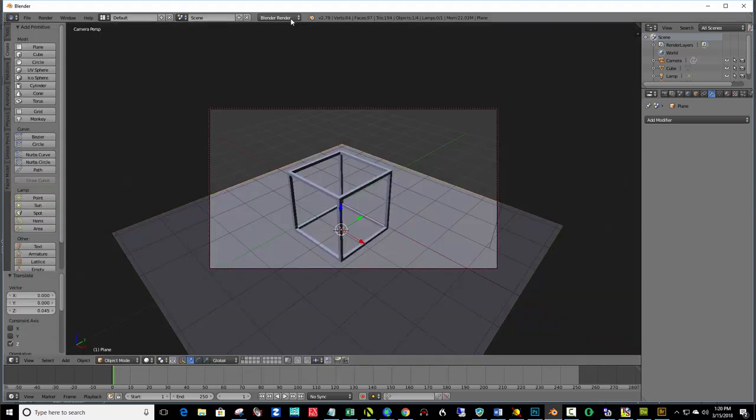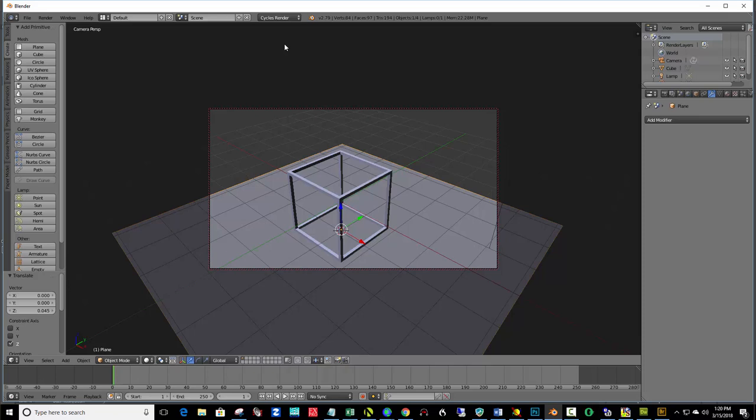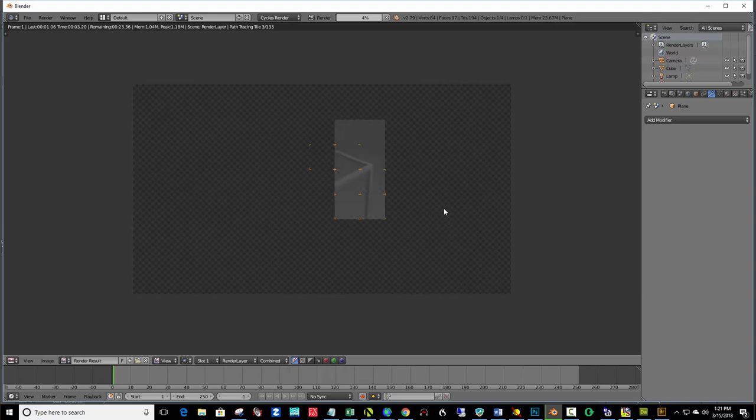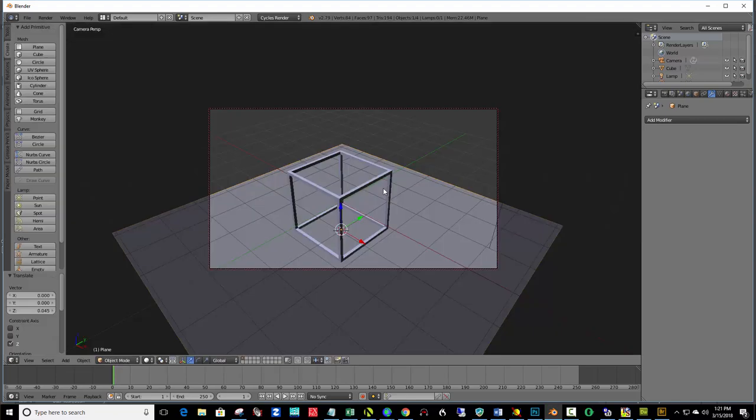And then come up here to Blender Render and change that to Cycles Render. And if I hit F12 again, you'll notice that we don't have much light set up. This takes a little bit longer to render. It's very dull here. So, I'm going to hit escape and cancel that. And let's set up a lamp.